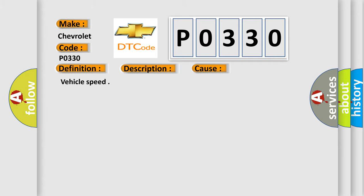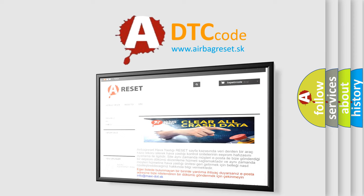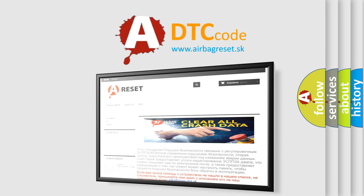Vehicle speed. The airbag reset website aims to provide information in 52 languages. Thank you for your attention and stay tuned for the next video.